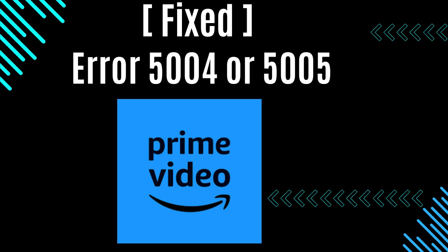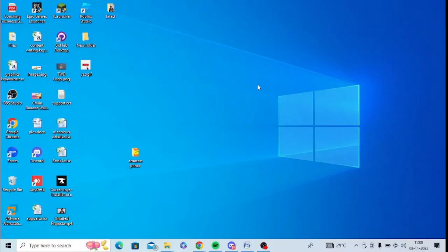Are you getting this Amazon Prime error code? If yes, then watch this video till the end because I am going to give you the best solution. First of all, you need to check your internet connectivity and see whether you are getting proper internet connection or not.